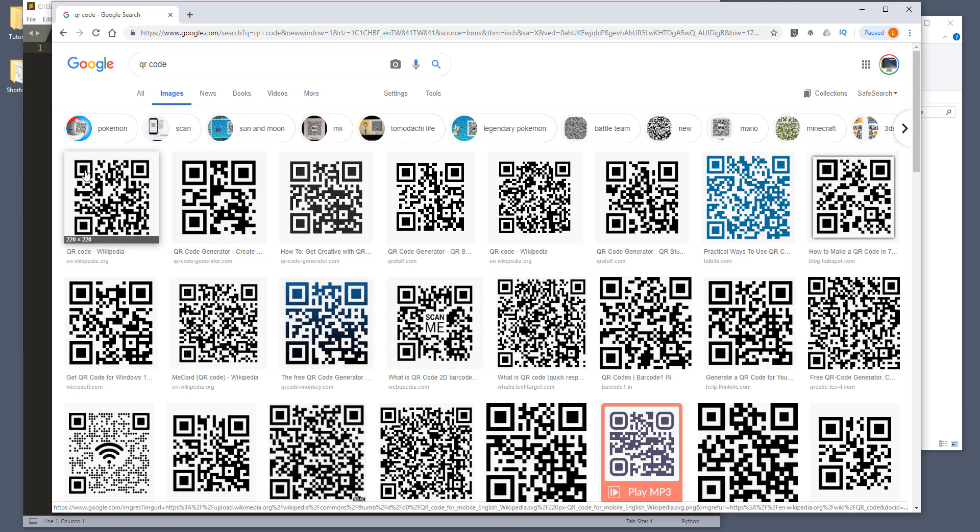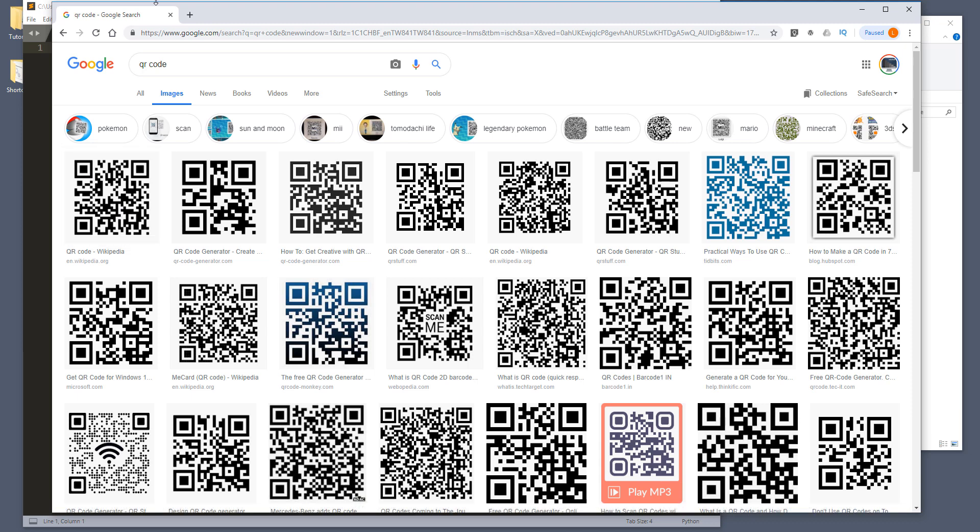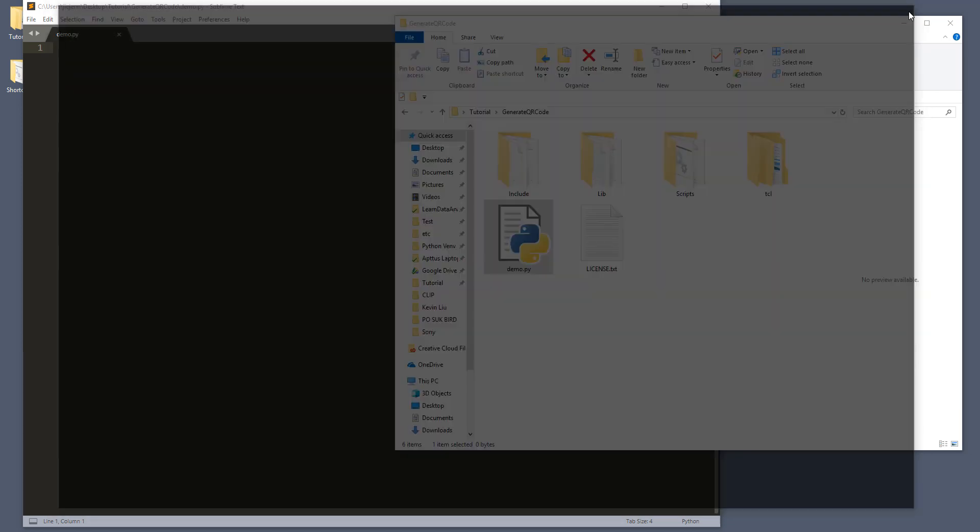If you use Facebook or any type of messenger, usually when you try to add a friend these days, you can give someone your QR code. They can use an app and scan the QR code and they'll automatically add someone to your friend list. So basically you can do a lot of things with a QR code. And let me close this.